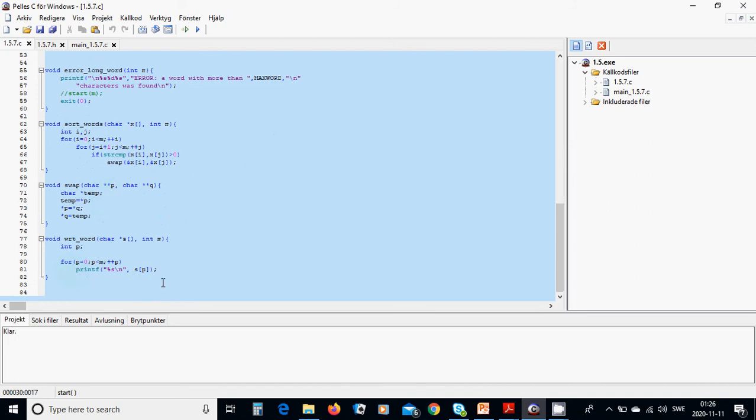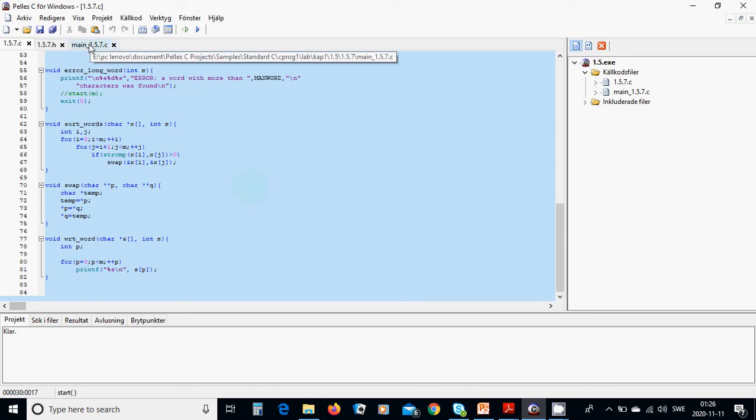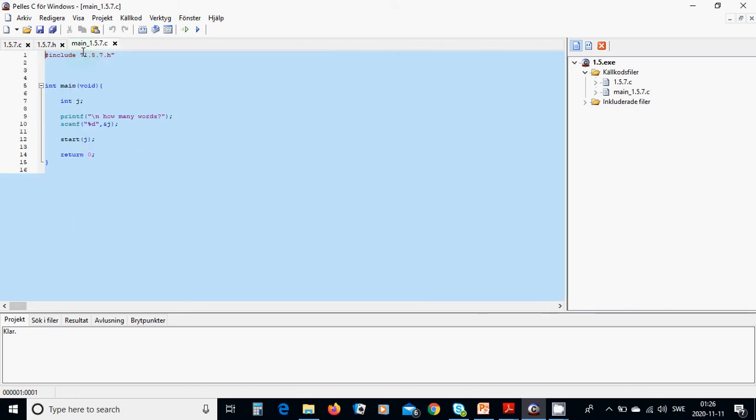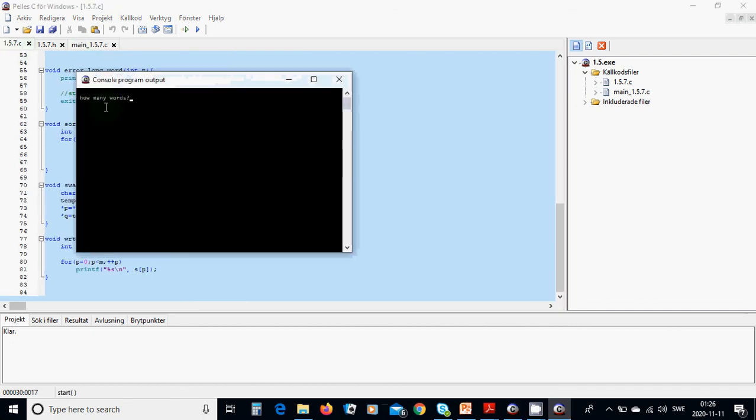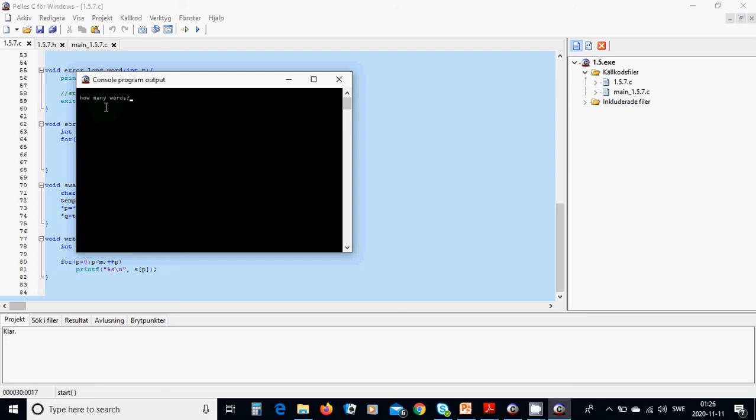Then we are going to write the word and we are going to use it to write all the words. In main, we are going to use start and we are going to run this. I am going to tell that today is a good day. How many words? It's five.